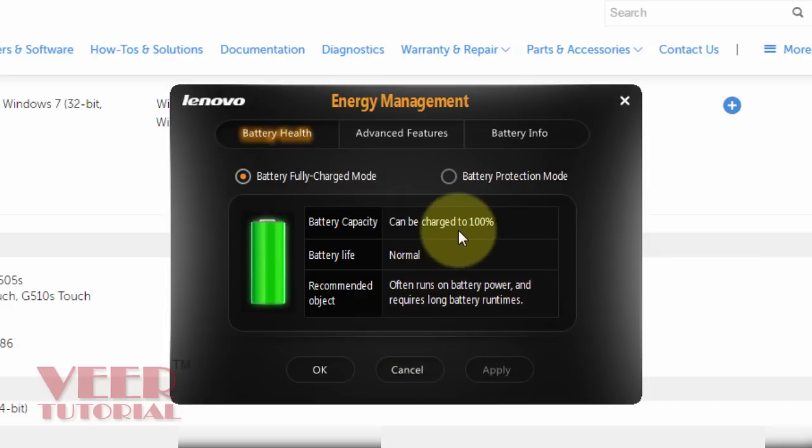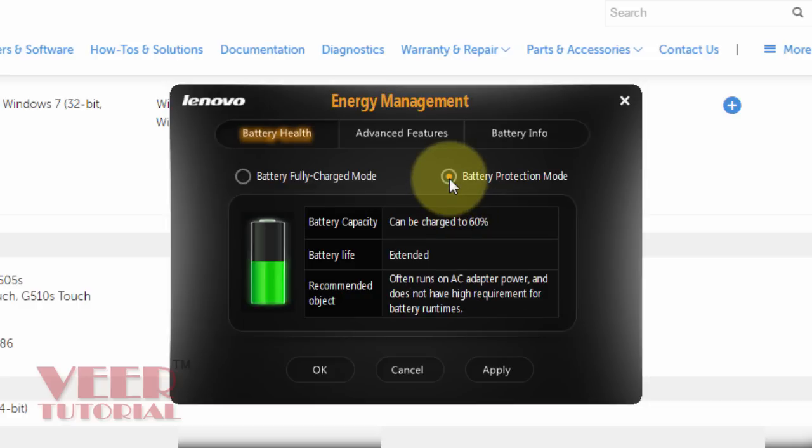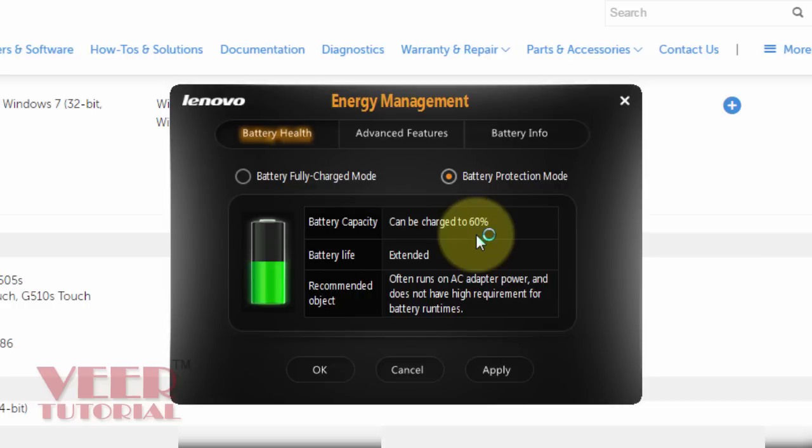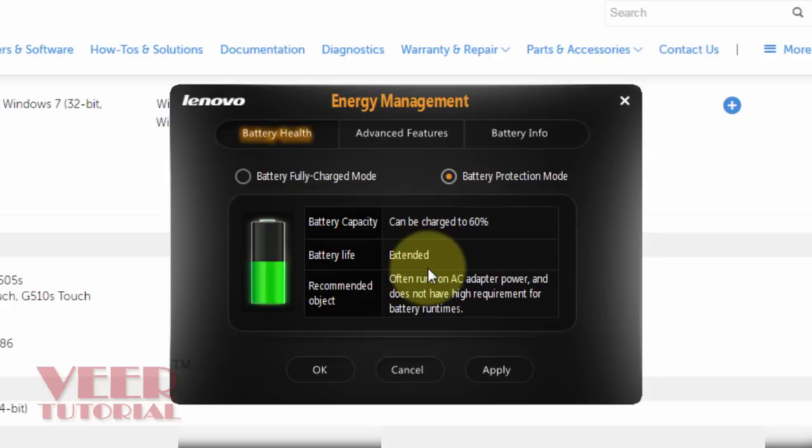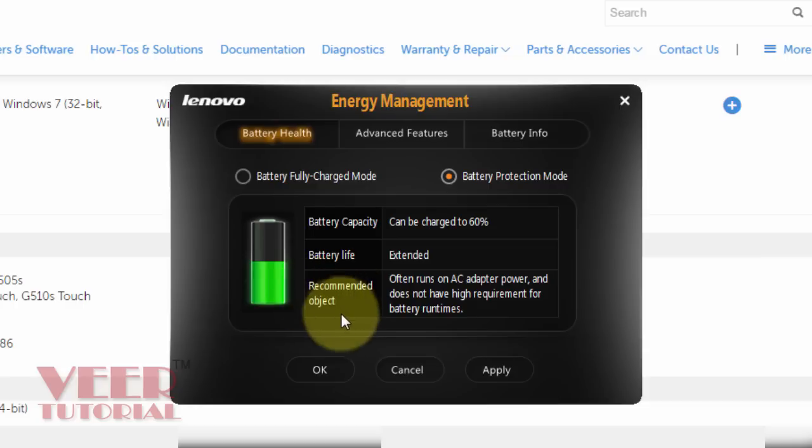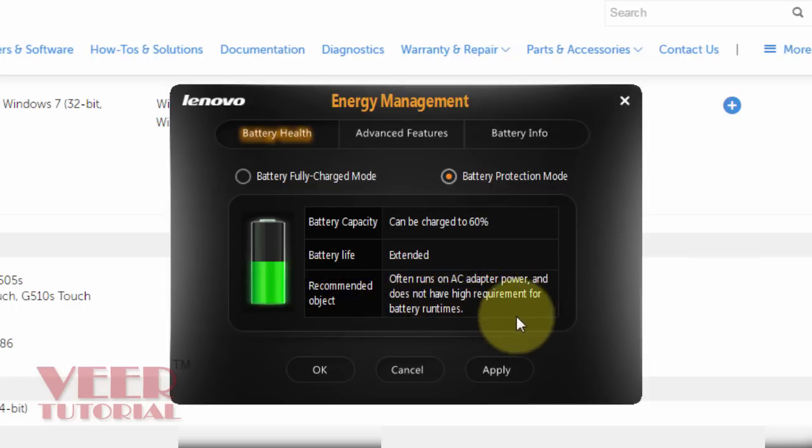I think by default it was selected battery protection mode. And in this mode the battery capacity can be charged up to 60% not 100%. And battery life would be extended. But you will get a battery backup for the load time. I was facing this big problem. Recommended object often runs on AC adapter power and does not have higher requirement for battery run times.